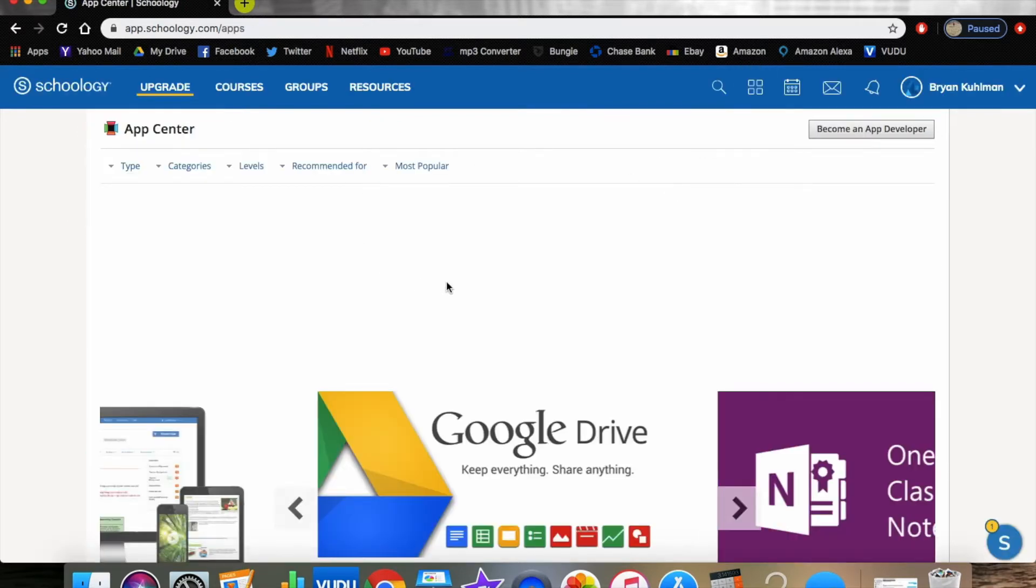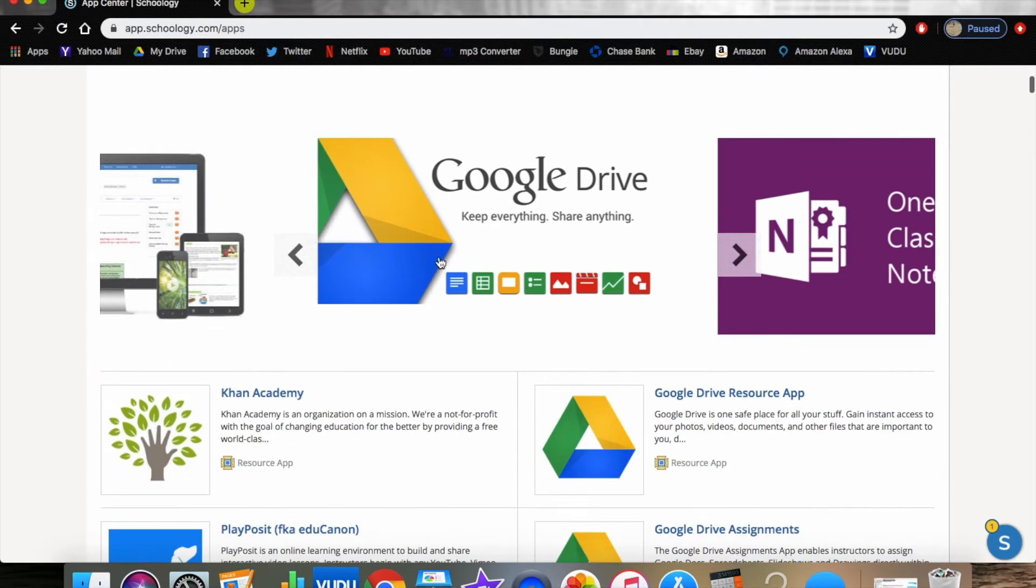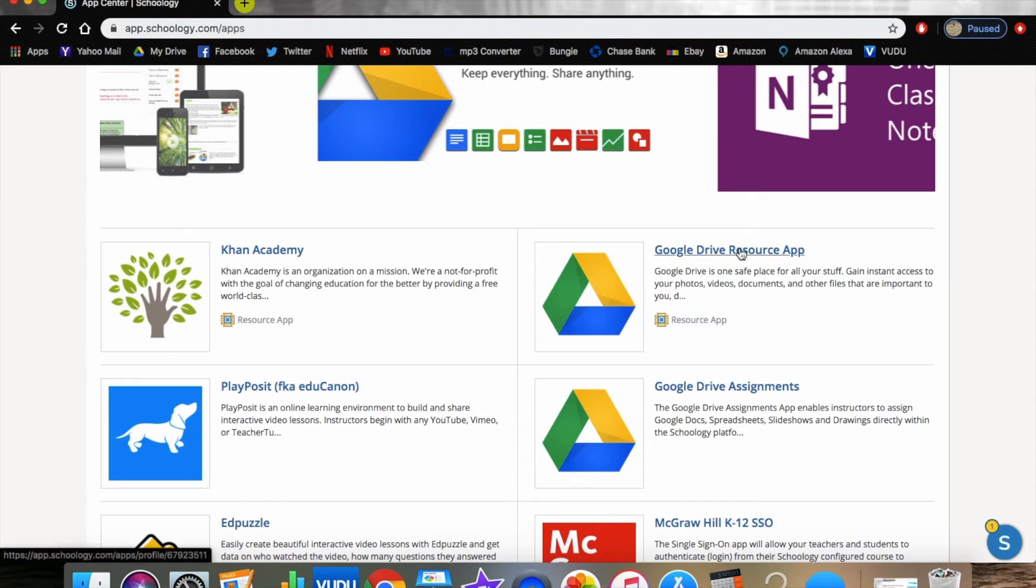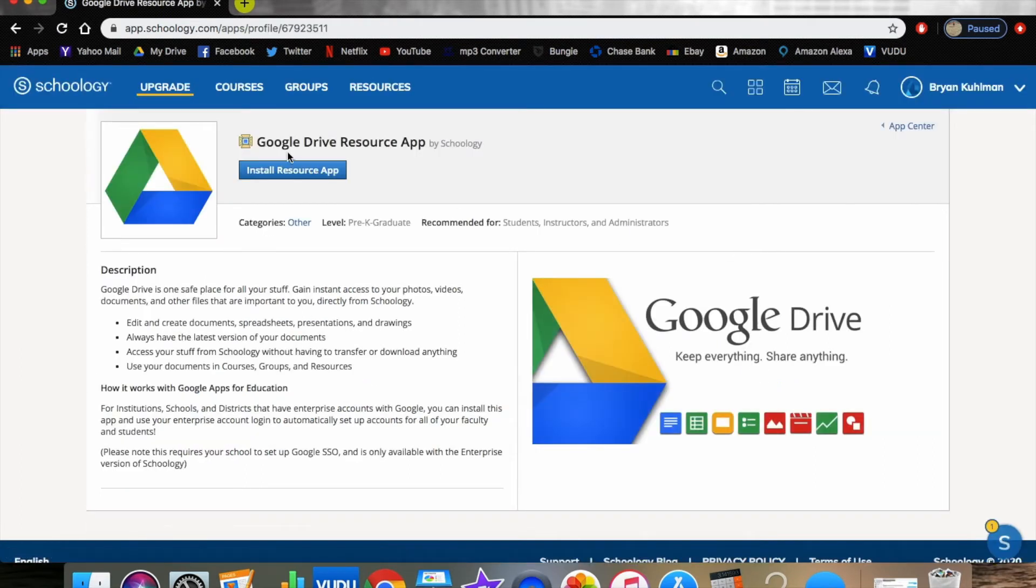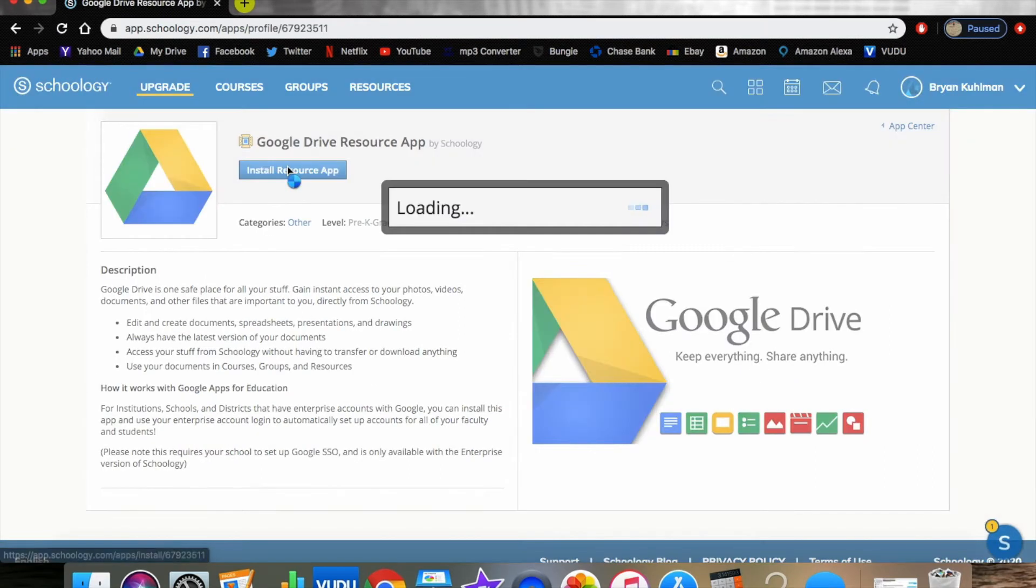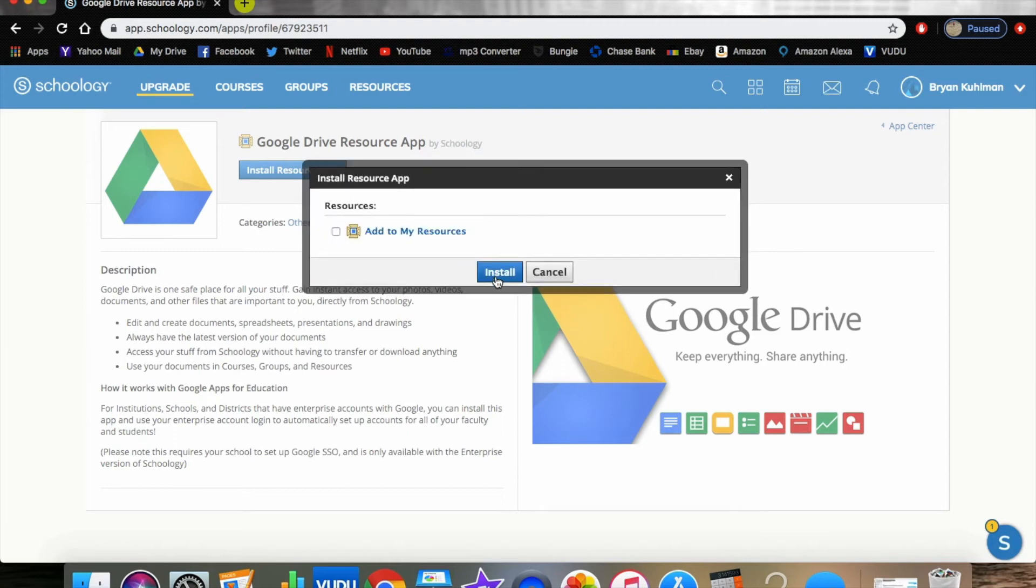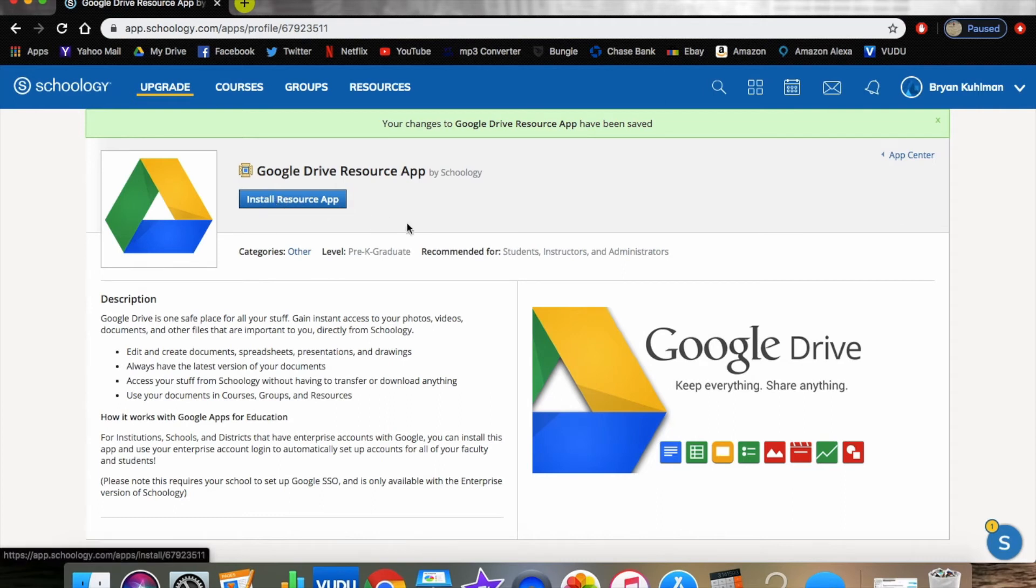Once we're in the App Center, we're looking for two main things: the key one being Google Drive, which is going to be a resource app, and Google Drive Assignments. I'm going to go in here and install resource app. Obviously we have to agree, and you will install the resource app just like that.